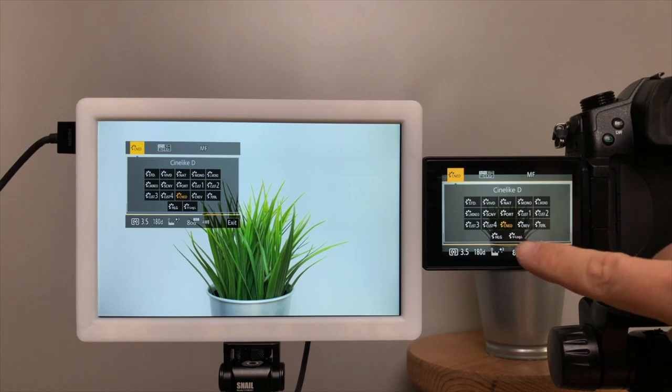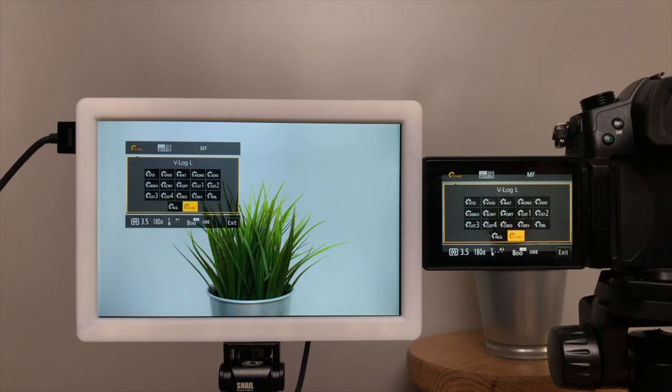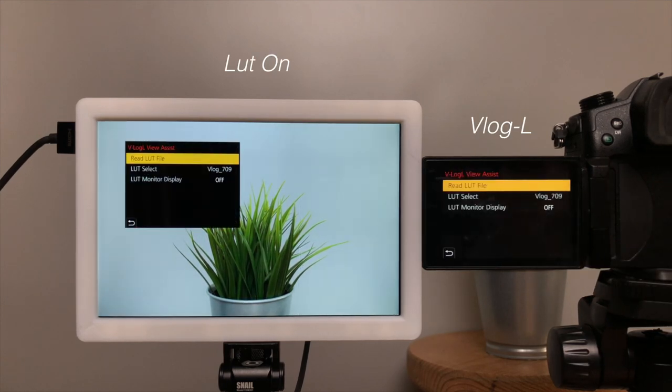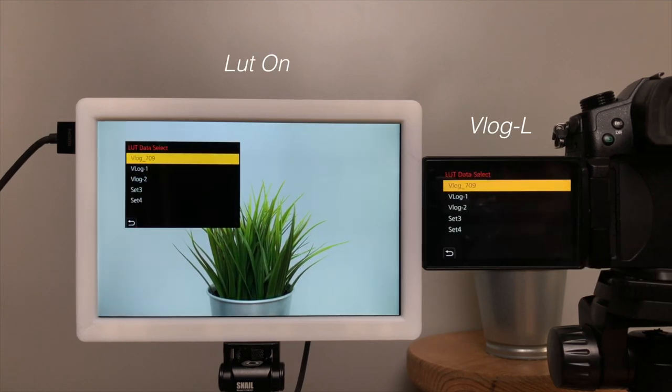Now I can shoot V-Log file and preview the LUT for proper exposure.